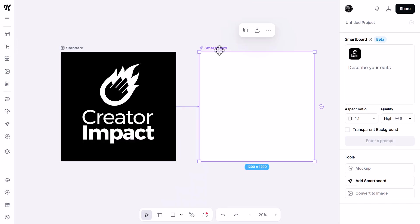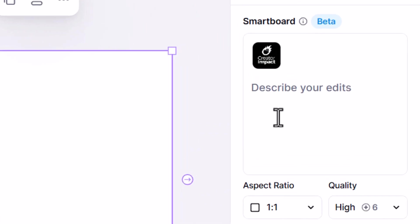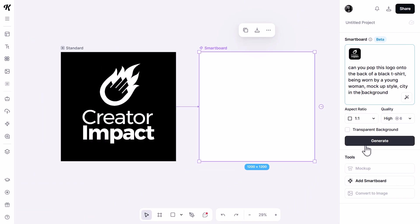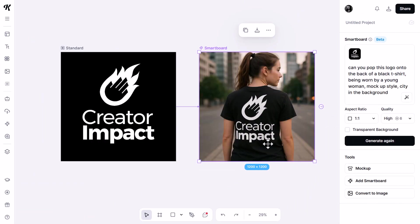If I click on this smartboard, I can ask it to create some edits — something like 'can you pop this logo onto the back of a black t-shirt being worn by a young woman, mock-up style, city in the background.' I hit generate and you'll see it's popped my logo onto the back of the t-shirt. It references my original artboard and places any edits I ask for on the smartboard.